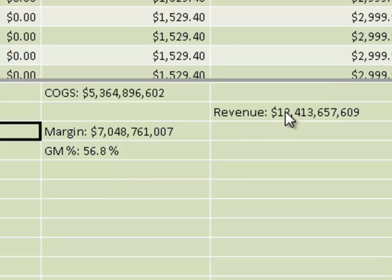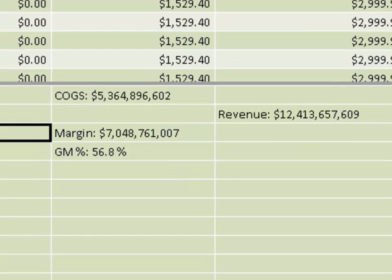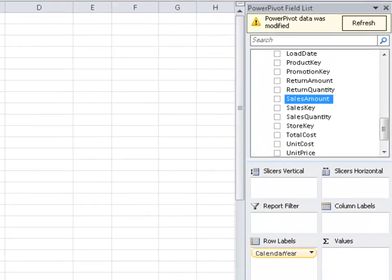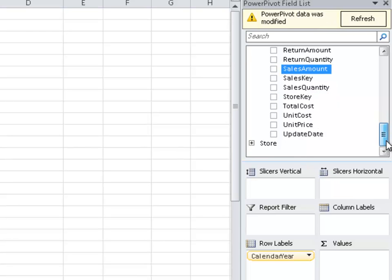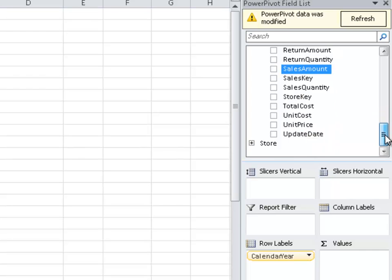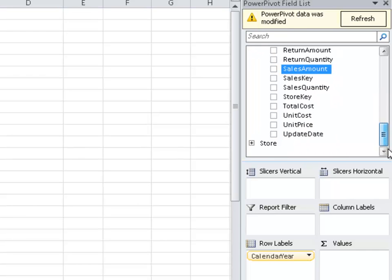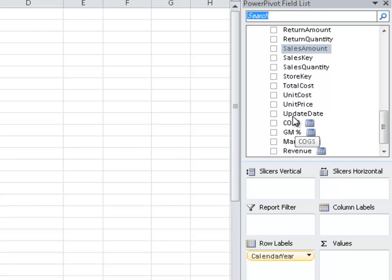A lot like using Excel, but a lot more powerful than using Excel, because I've created measures that I can now slice and dice. To see what I get out of that, I'm going to switch to my workbook, and notice again PowerPivot data was modified, refresh, because at this point, if I look through here in the sales table, these new measures I put in are not there. Let me click refresh, bam, they just appeared.